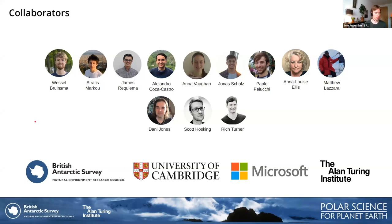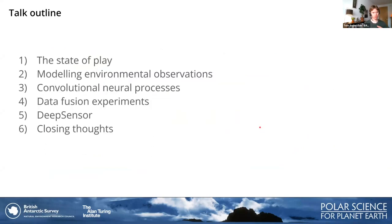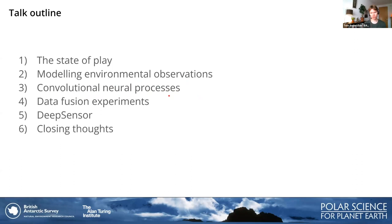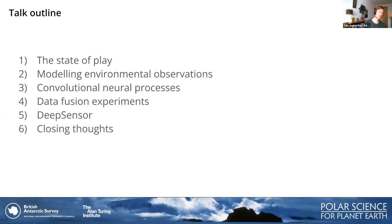We hail from a range of different institutions, including British Antarctic Survey, the University of Cambridge, Microsoft Research, and the Alan Turing Institute, who fund my research. In terms of the outline of the talk: I'll start with a high-level view of AI in environmental science, then look at the challenges of modeling environmental observations and how convolutional neural processes address those challenges, present experiments for different environmental prediction tasks using ConvNPs, introduce a new open-source software package called DeepSensor, and wrap up with closing thoughts and Q&A.